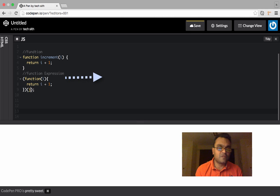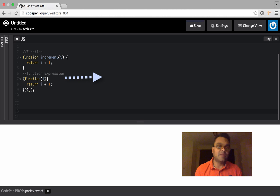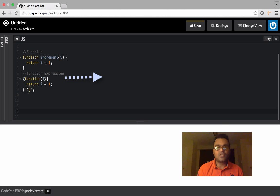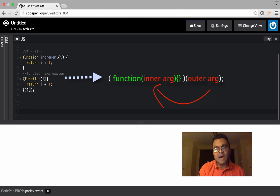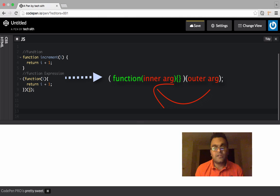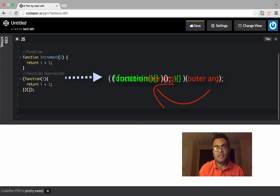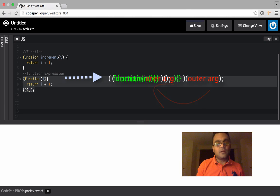We'll look at the use for it later on, but first I want you to understand how to write the syntax. This function would be immediately invoked and the argument I'm passing j is passed as i inside here. It's also an anonymous function because there is no name. Unlike increment here, there is no name for this function. That's why it's an anonymous function.